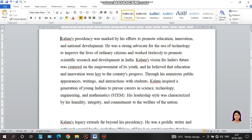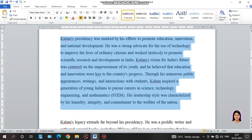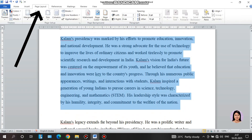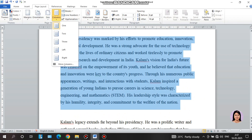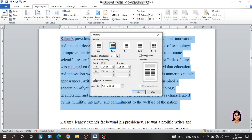First, select the second paragraph. After selecting, go to Page Layout, click Columns. Change the spacing — you can see the spacing option. Click the spacing, then change the width to 0.2 cm with equal weight. Now click the spacing and click the column option.